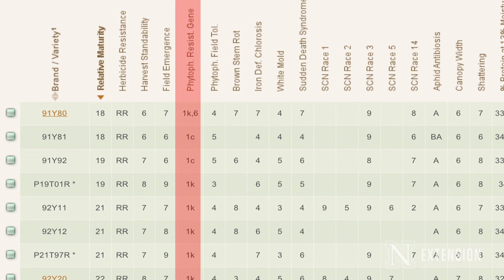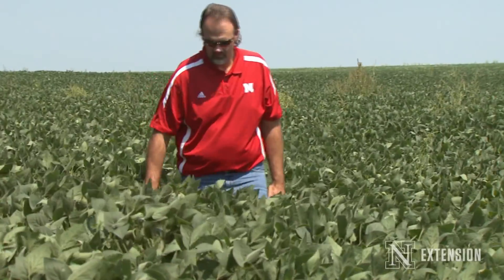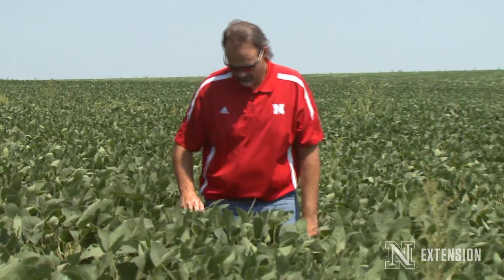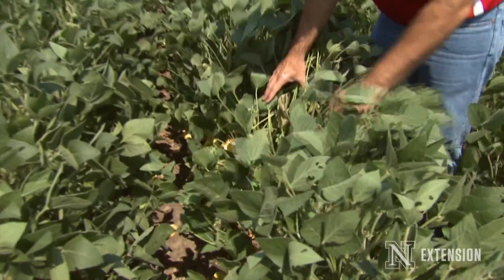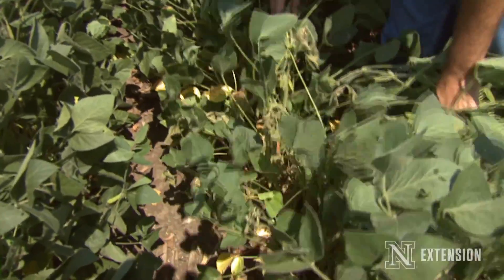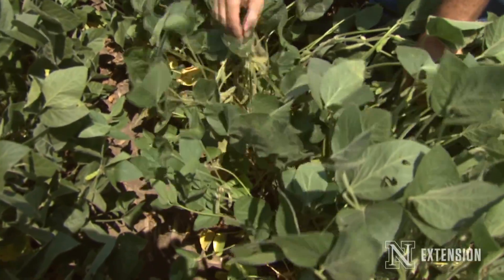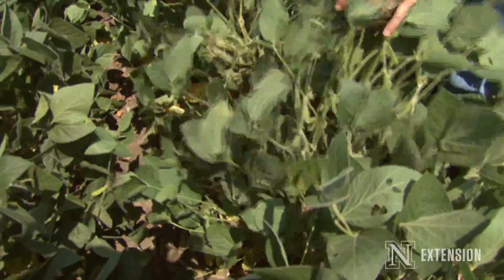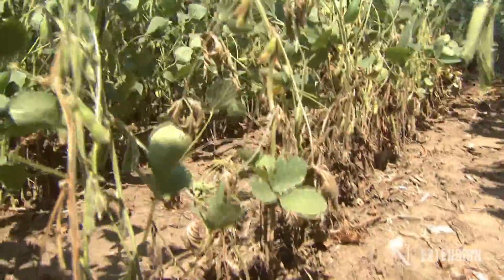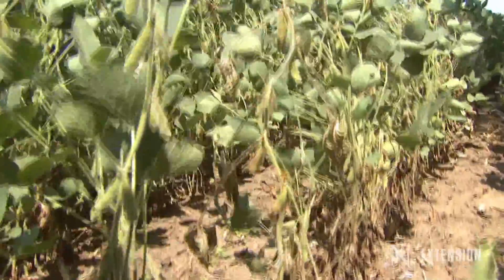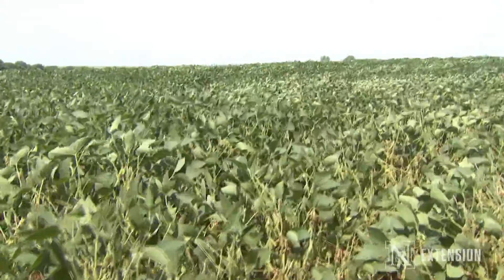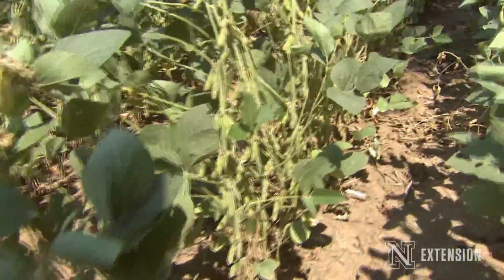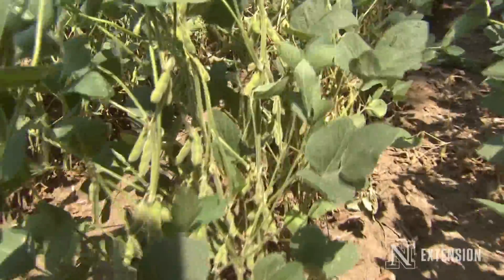The other component we see are resistance genes. Specifically, for example, in this field, we have a variety with an RPS1K gene that's being overcome, so we're seeing occasional dead plants. When you see that in your fields, that's a bioassay indicating breakdown in resistance — the pathogen is overcoming it and still causing yield loss. That's where you need to change and make sure you're using a different resistance gene, like a 3A or a 1C.